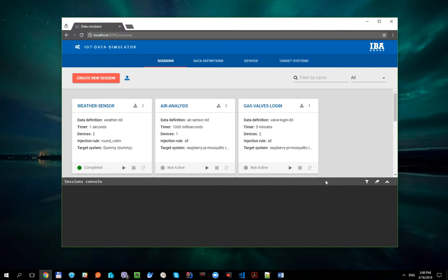So the first scenario where a device entity can be useful is when you need to emulate a payload from similar devices but with their own specific properties.